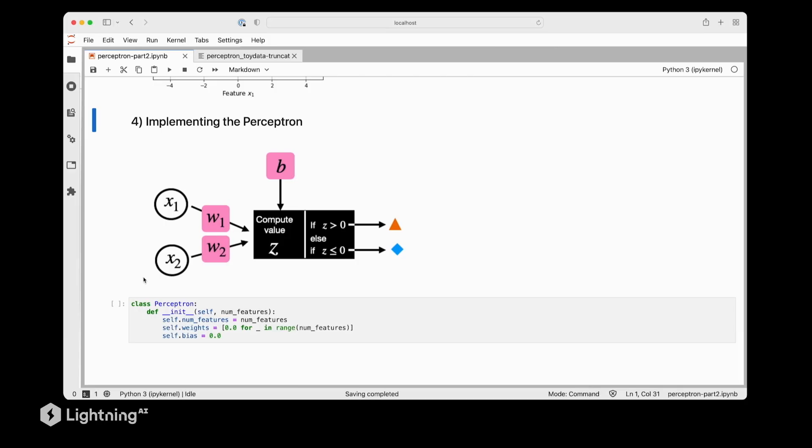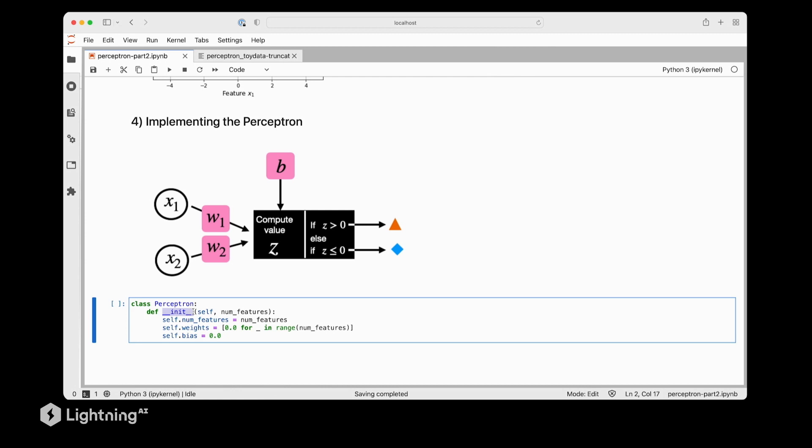So next, let's code our Perceptron in Python. For that, we will use a Python class called Perceptron. And here we will start with an init constructor, where we initialize the weights and the bias units.